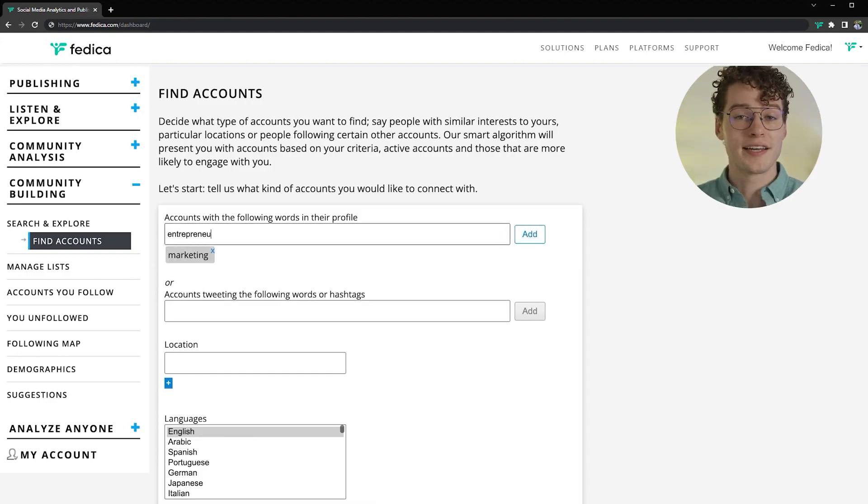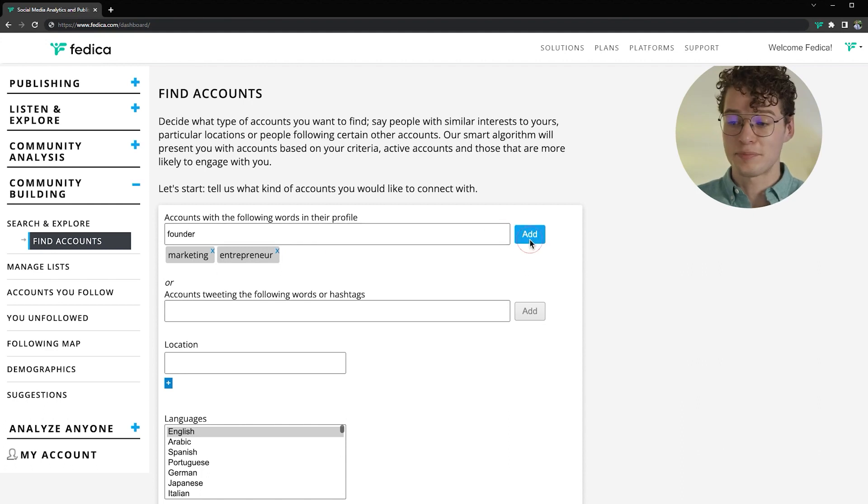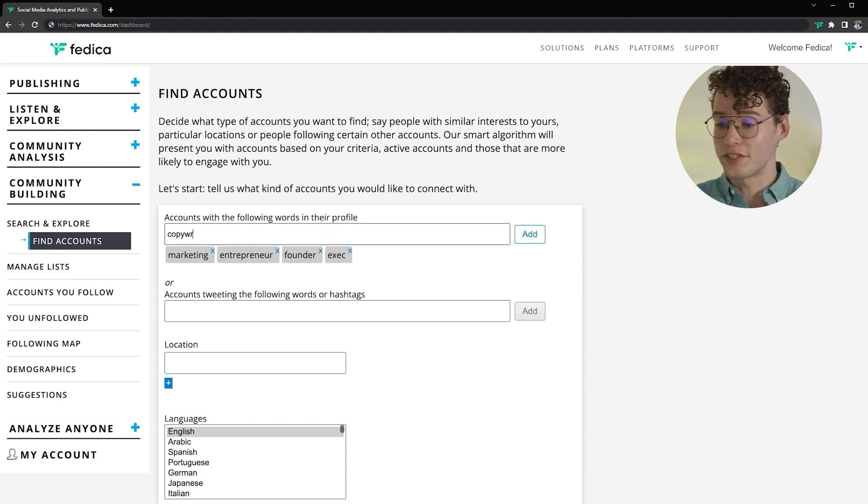You might also add influencer, brand ambassador, expert, content creator, or leader to build your network and collaborate with these kinds of people. You can also find people based on what they talk about as well, so add some words or hashtags they would discuss.